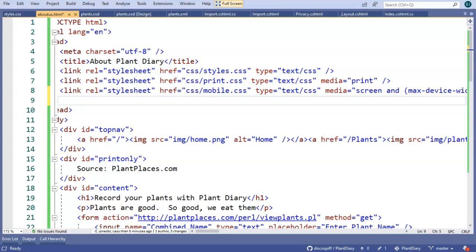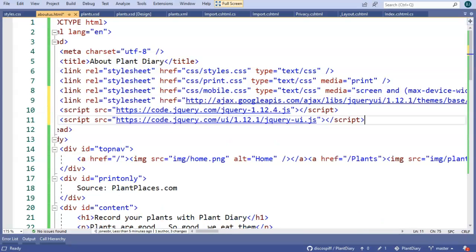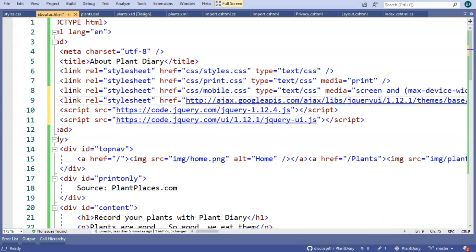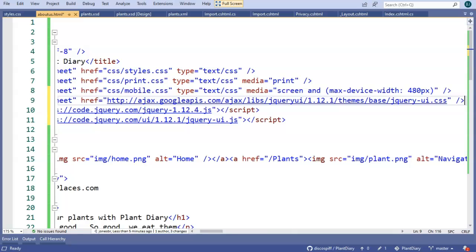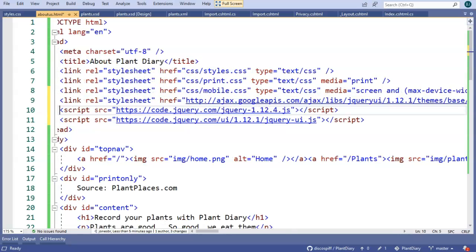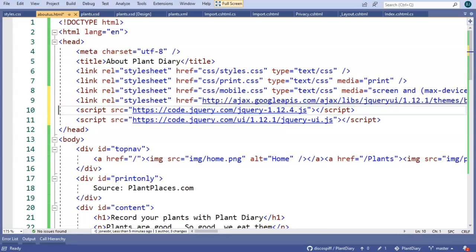To use jQuery, I can either download the library and serve it up locally, or I can use a content delivery network, just as we used for Bootstrap. I'm going to go ahead and use the content delivery network, and you notice that I'm pasting in a link section here and a couple of script tags there. I will, of course, push this up to GitHub so that you can simply copy and paste that as you wish.